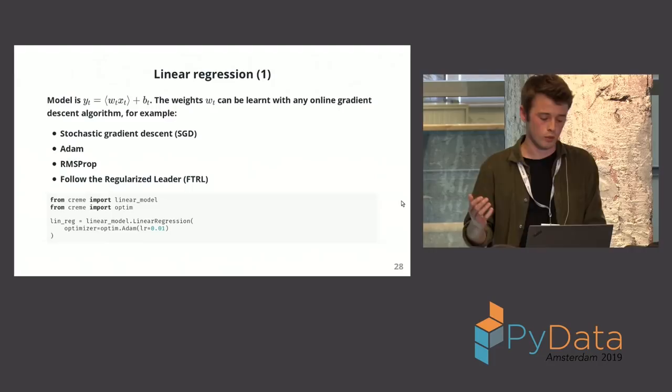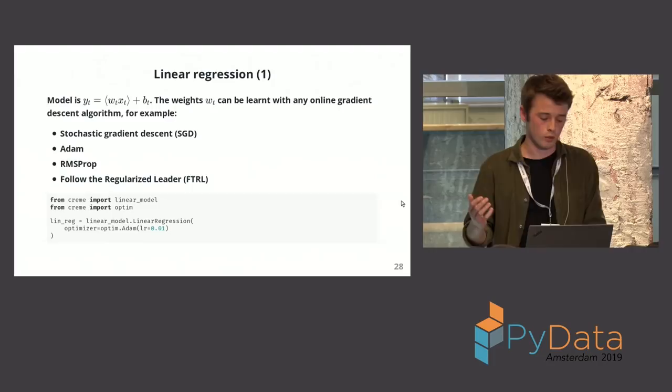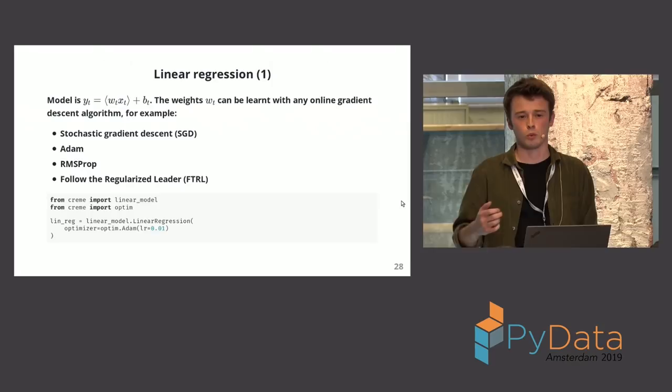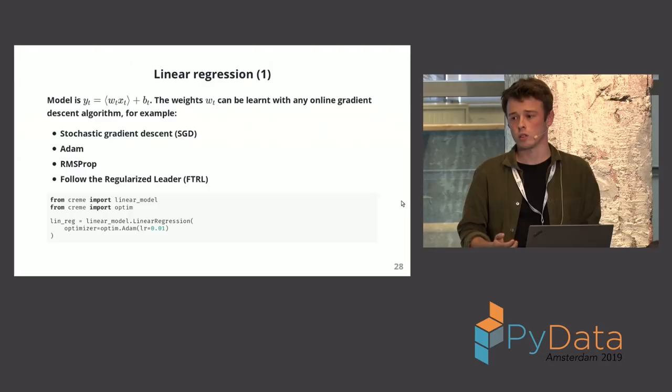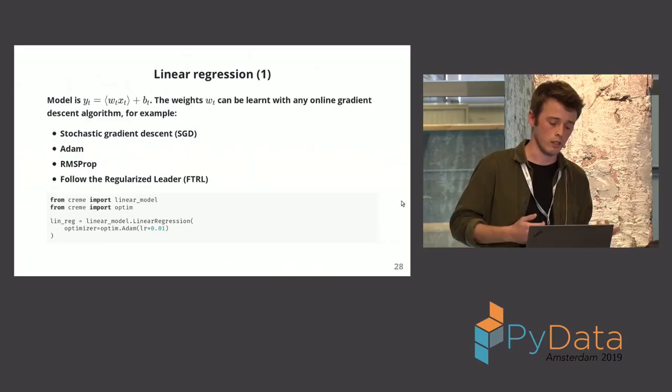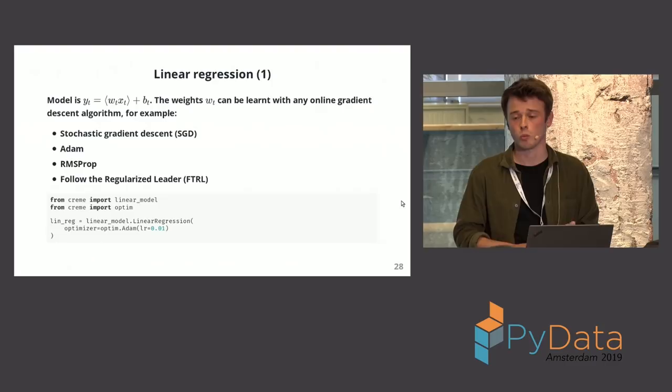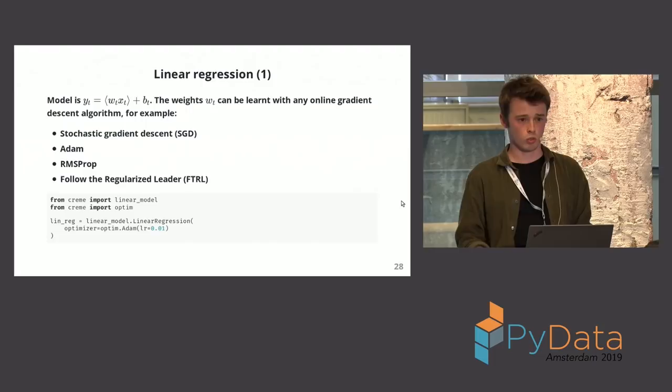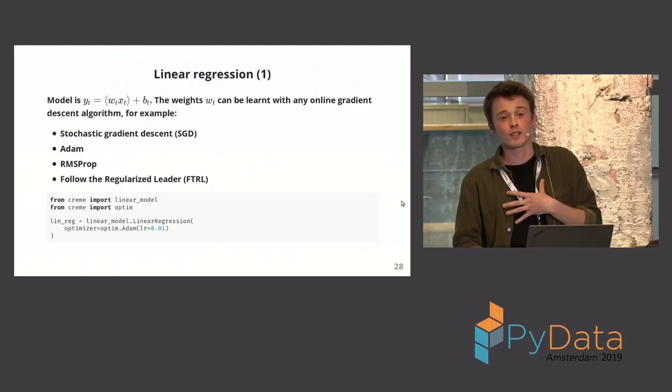And we also have linear regression. We have many things, but linear regression just quickly. So we have this, we tried to build a really flexible API. Maybe you know that there's different algorithms to find the weights of linear regression. Well, we made it so that you can use different optimizers, a bit like Keras. So in this case I'm using Adam, but I can also use FTRL, what Google uses, or RMSProp, or many things. Or just plain simple SGD. This is just, I'm just trying to sell Creme, but there's some fun things.